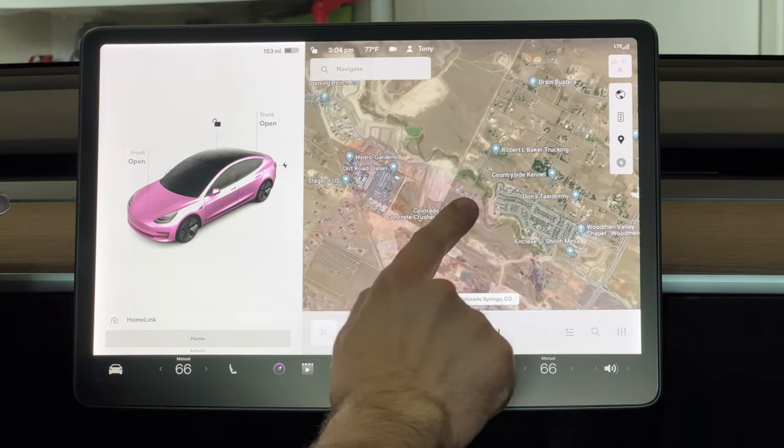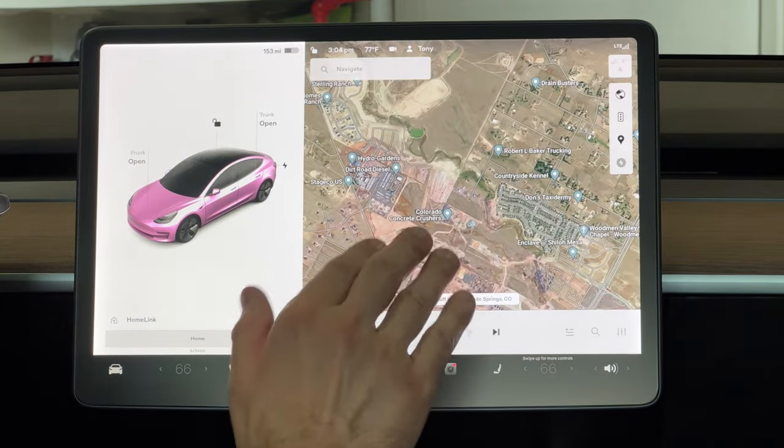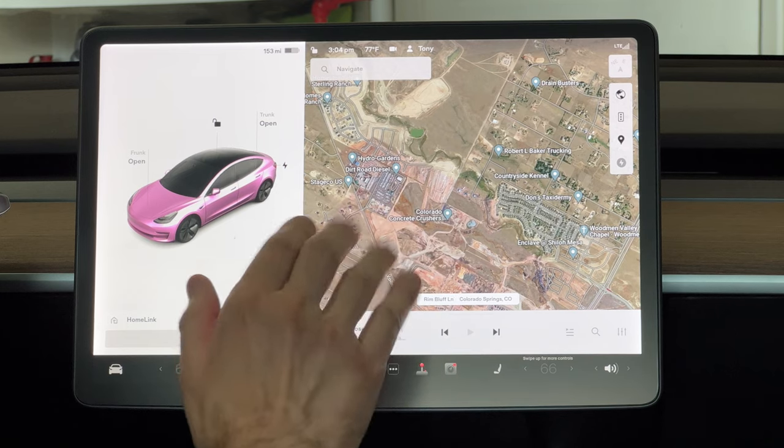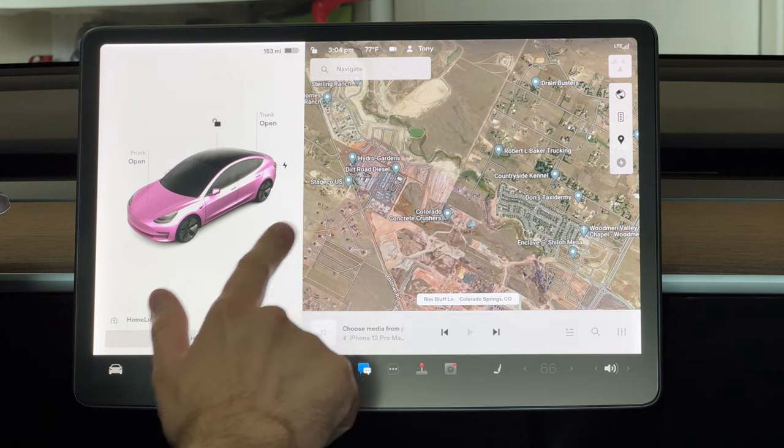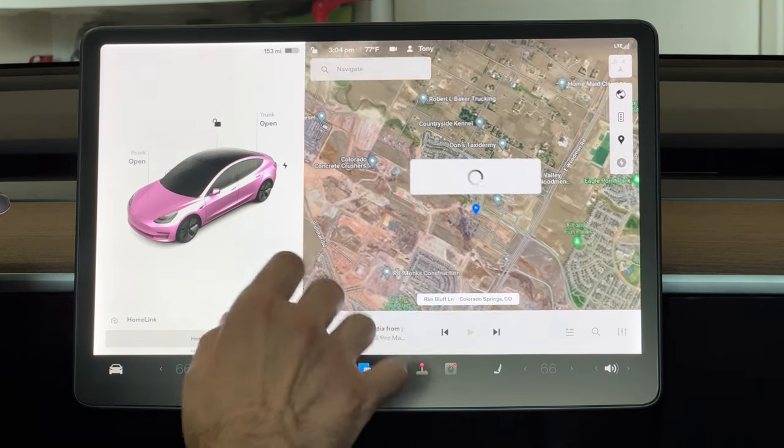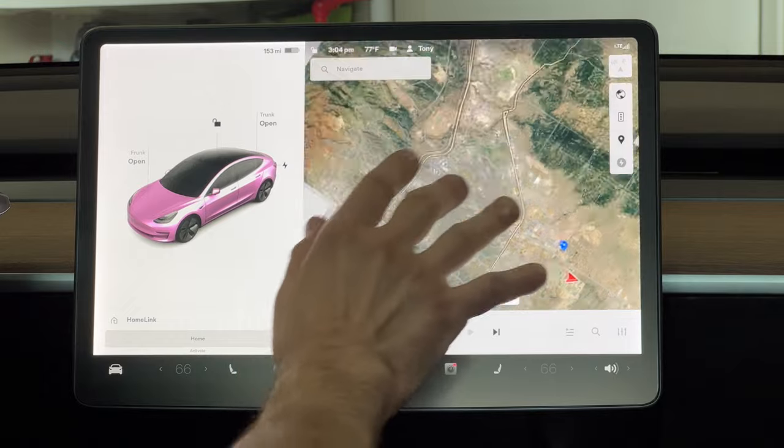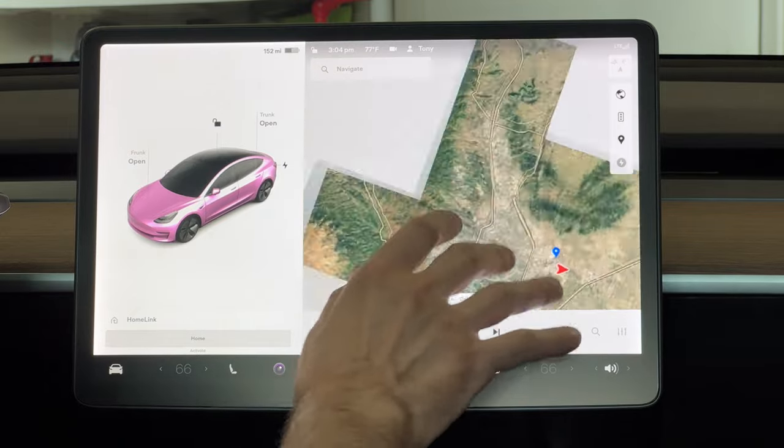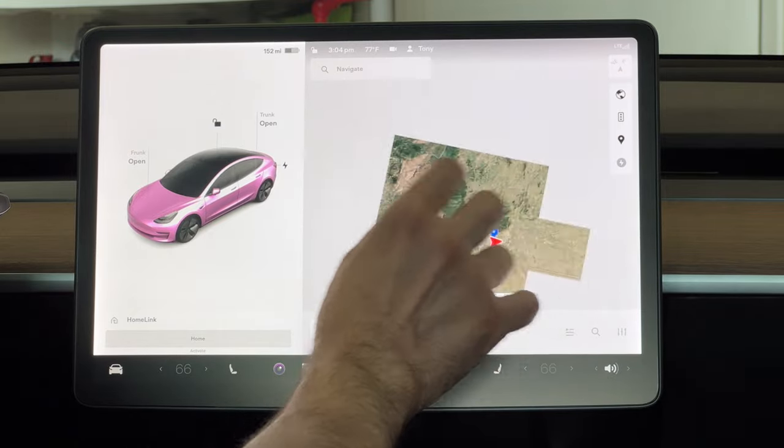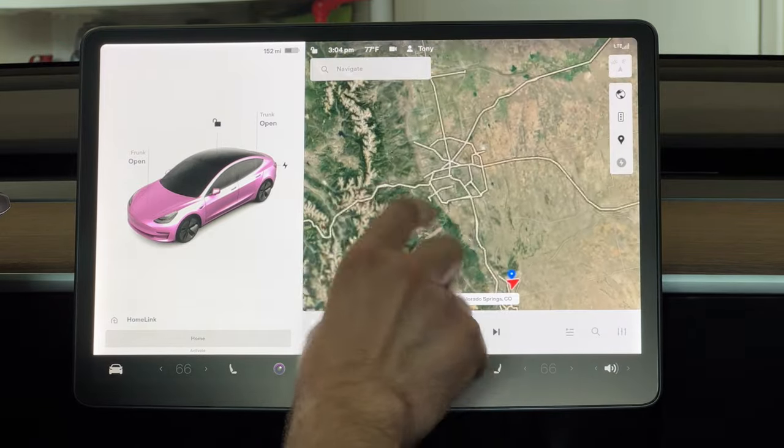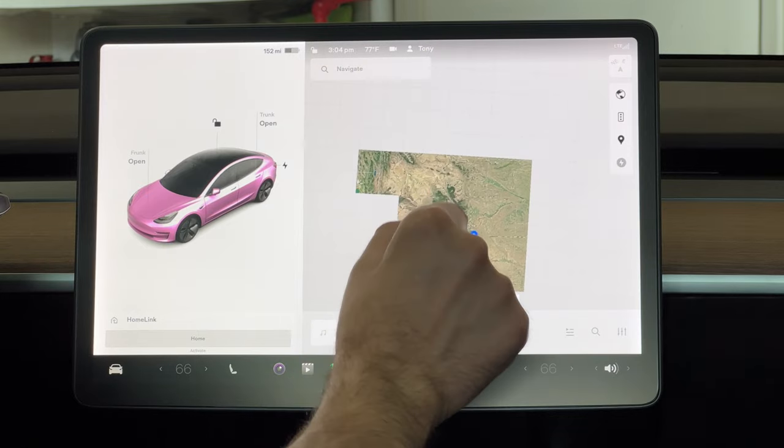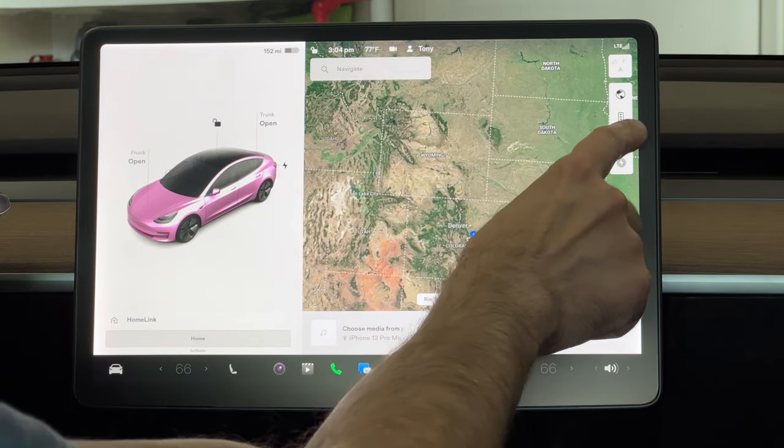Very responsive. Again, I can't tell you enough how it's like night and day, the difference between glass and this matte. It is so smooth. Your finger just kind of glides across the screen, which is really nice.